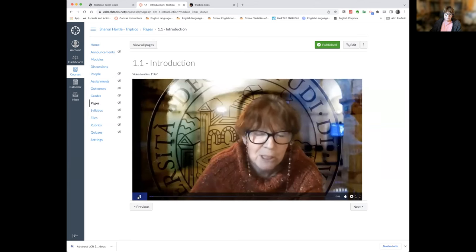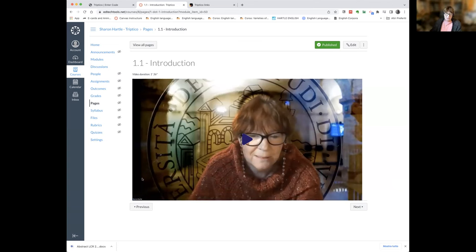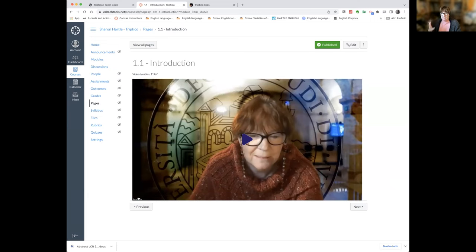The intro video plays. Sharon introduces herself as working for the University of Verona in Italy. She explains that free accounts are really good but only allow you to create five activities. You have those forever and can use them, but it's only five — so then you have to decide whether you're going to invest your €21 or not.